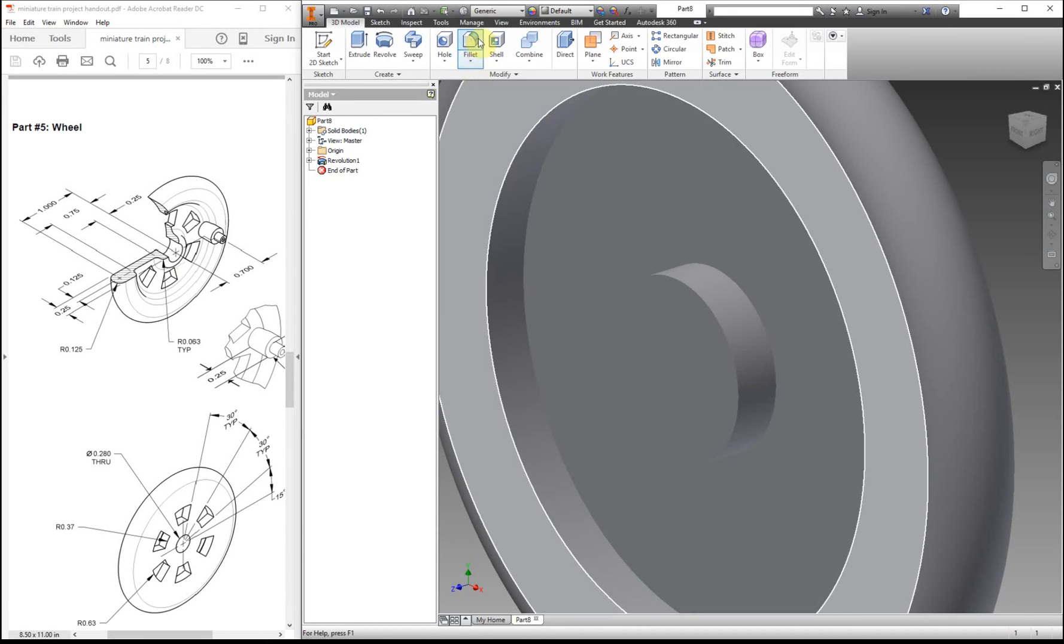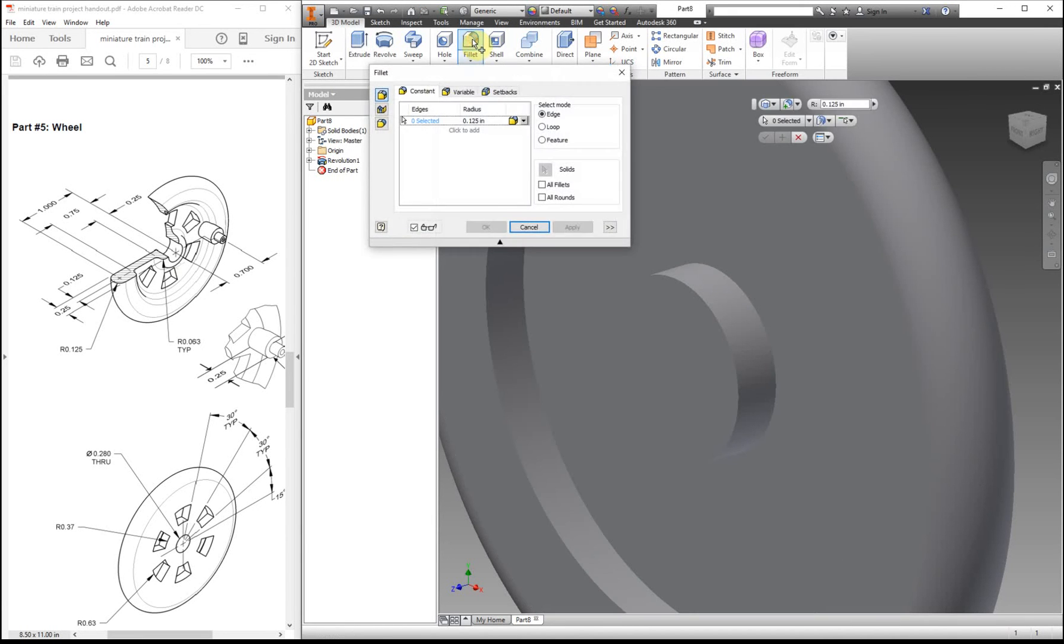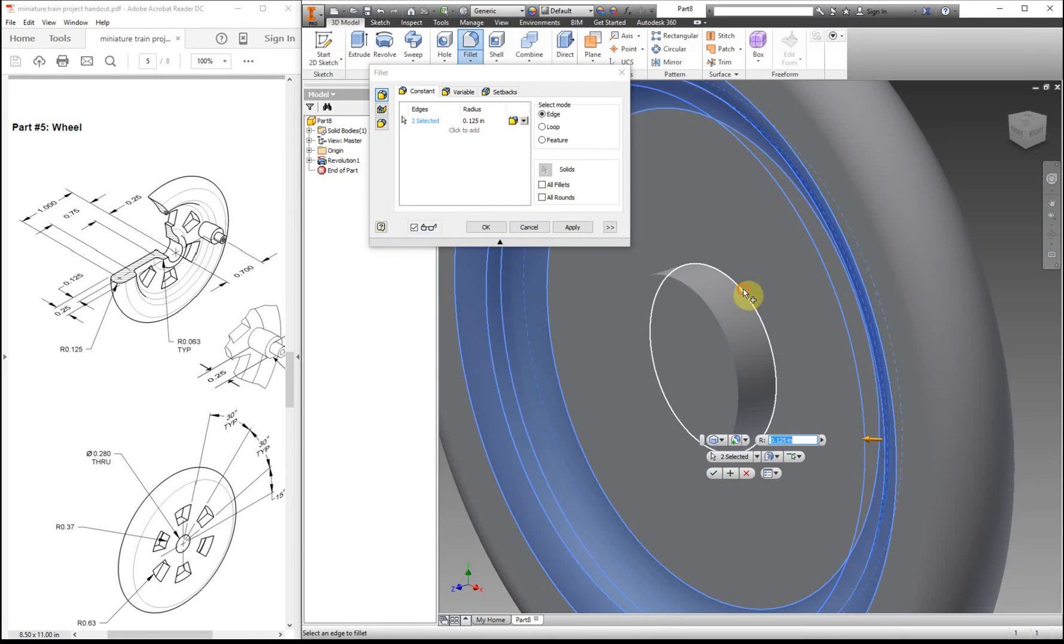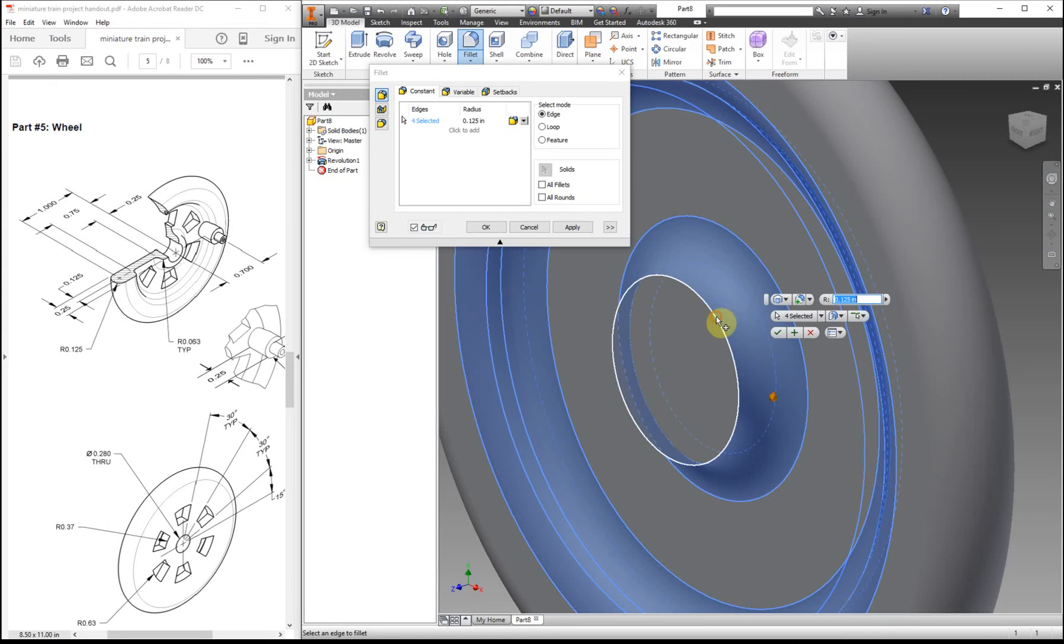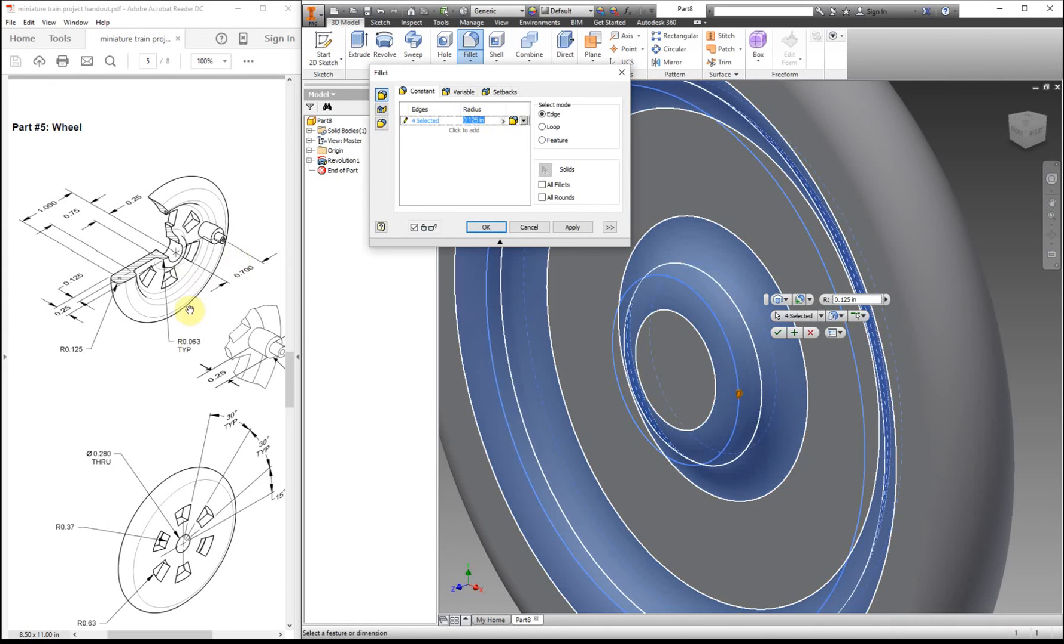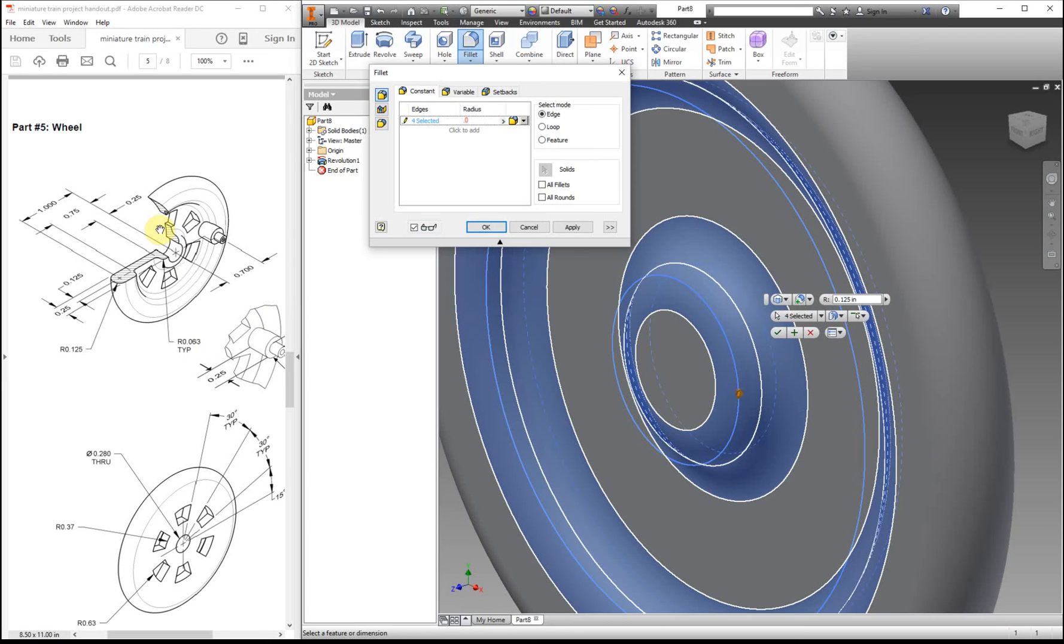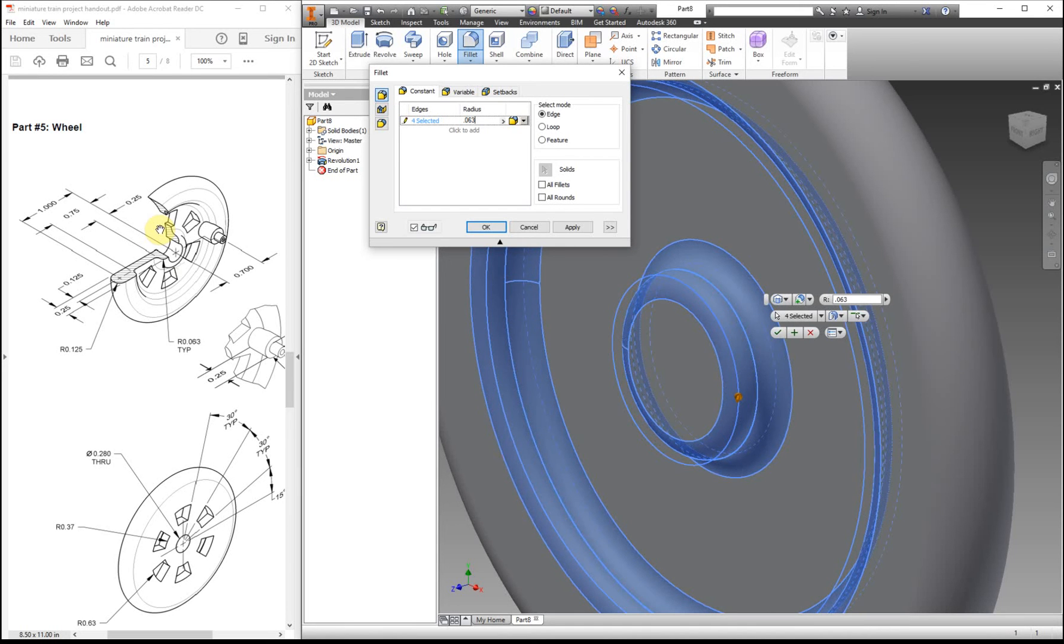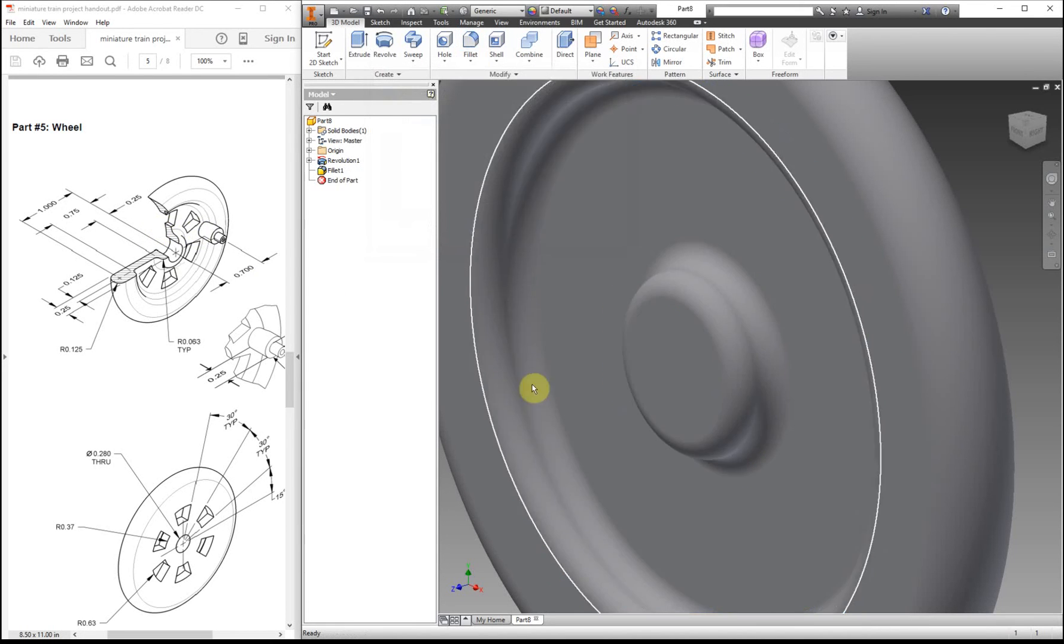So what I'm going to do now is add in our fillet. So we have four edges that we want to click on. And if we look at this number right here, it's not actually the same one that's on our work drawing, so we need to change that. So it is 0.063. And then click OK.